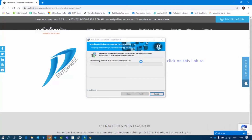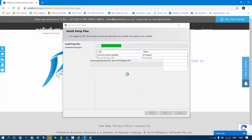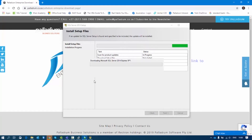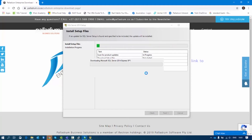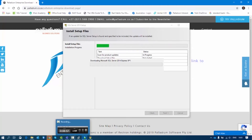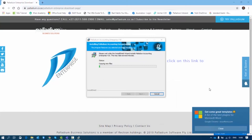It looks like it's still downloading the SQL files. Once that is done, it should give us a window — we will then start the setup for the SQL Server configuration. Once it's finished with the SQL portion, it will move on to start installing Palladium.